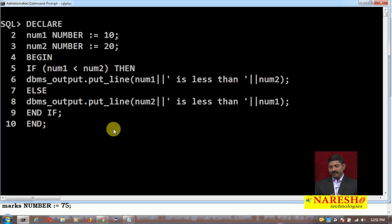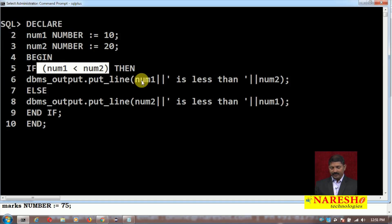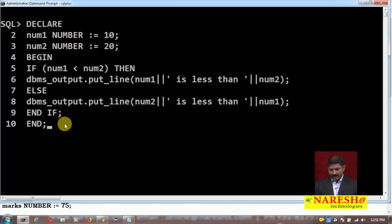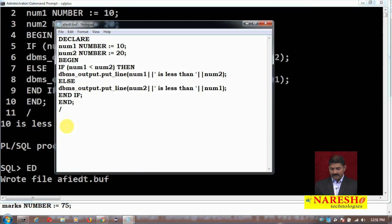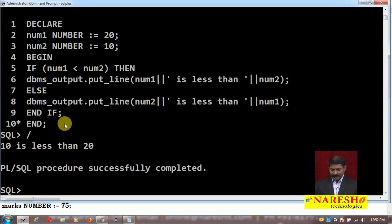Let us try this. As you can see on the screen, I have written a program with two variables num1 and num2. If num1 is less than num2, the statement 'num1 is less than num2' will be printed; otherwise the second statement will be printed. I execute the program and as you can see the first statement is executed because the boolean expression is true. If I change num1 to 20 and num2 to 10, the second statement will be executed.